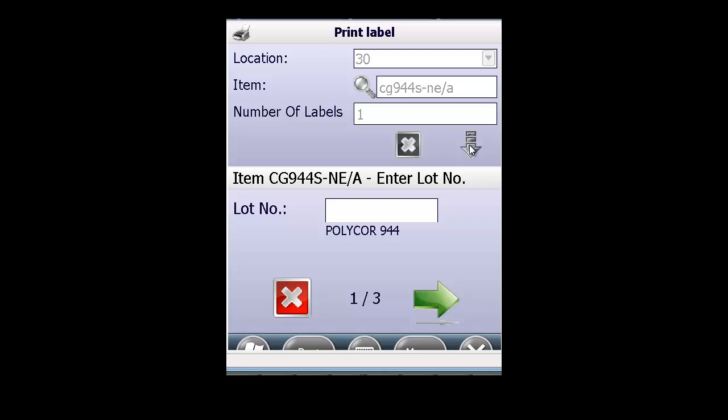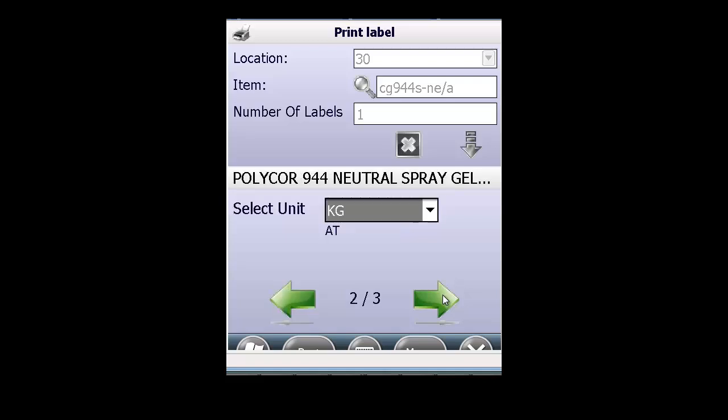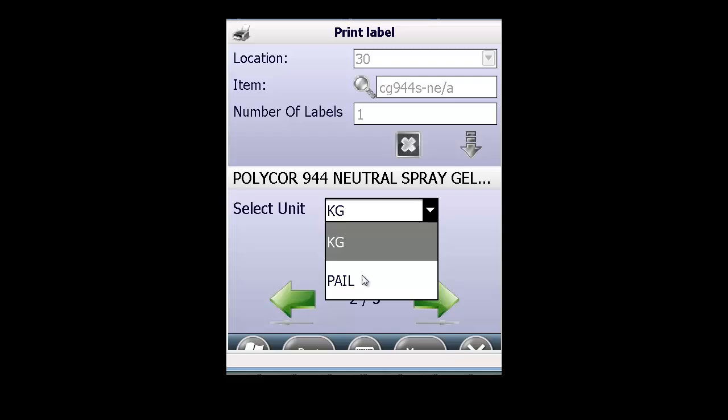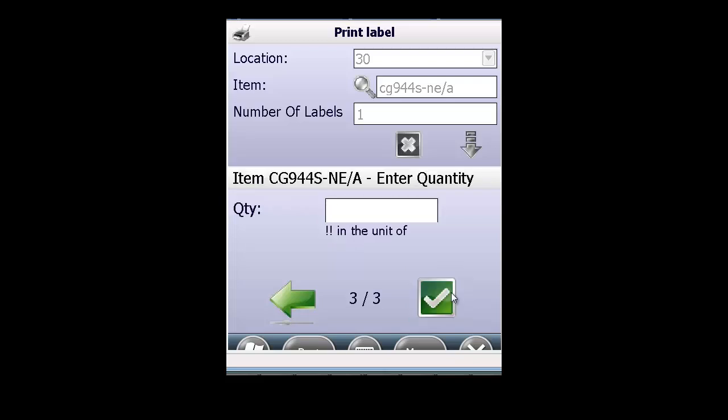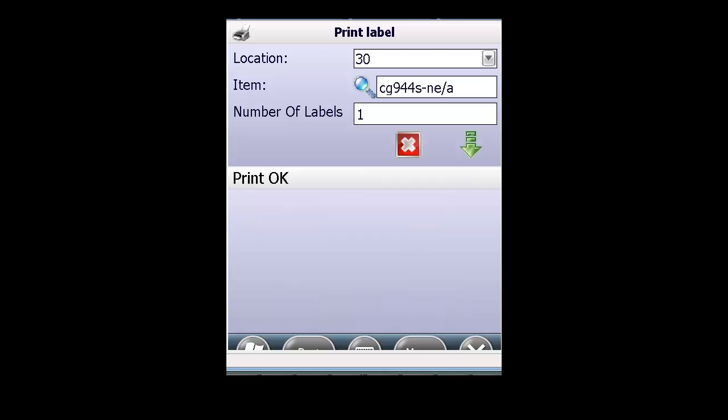If it is lot tracked or serial tracked, we indicate the lot number or serial number, selecting the unit and the quantity. And it's printed. Very simple to use.